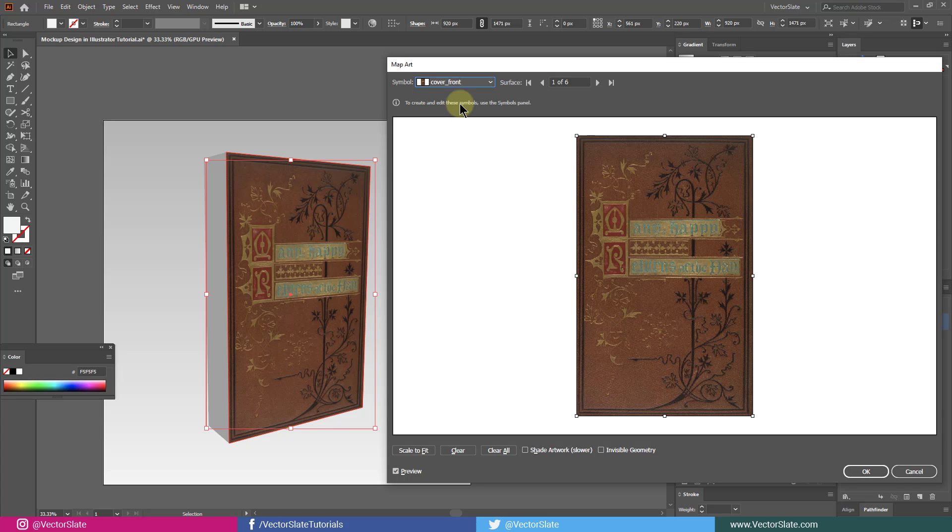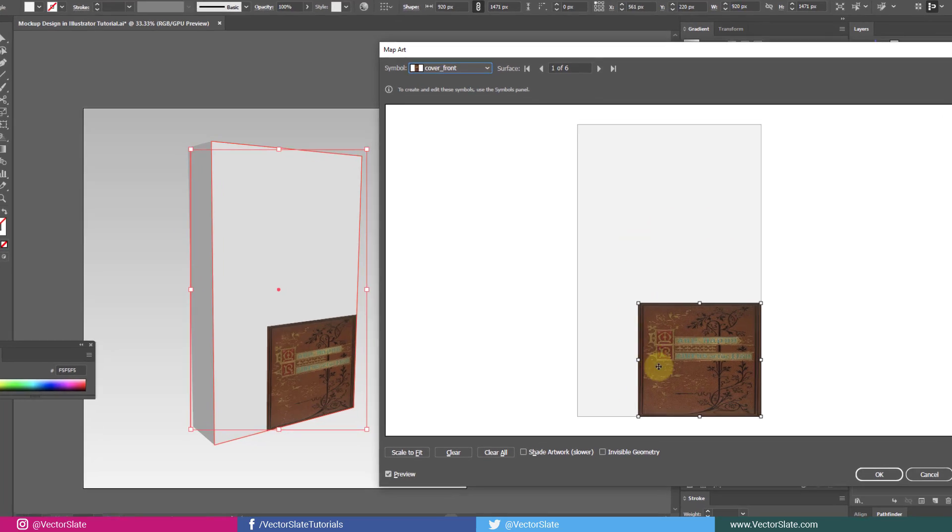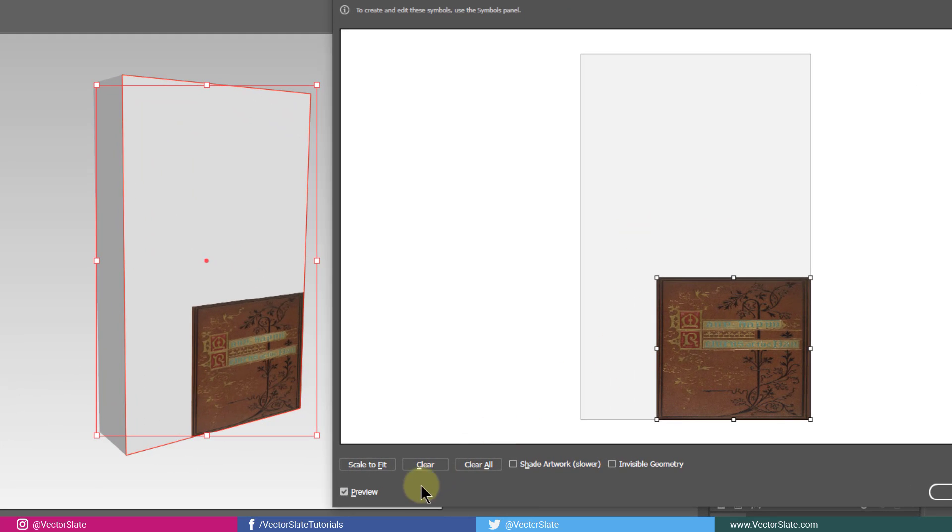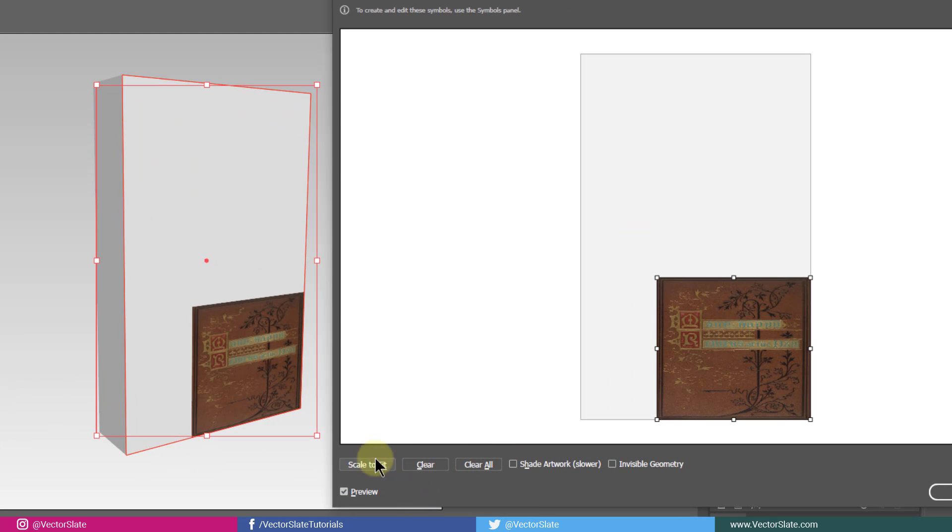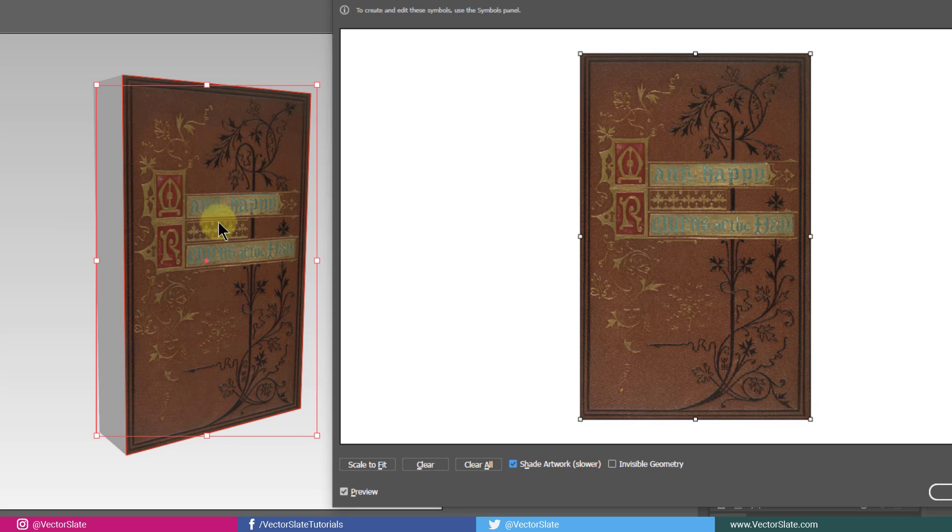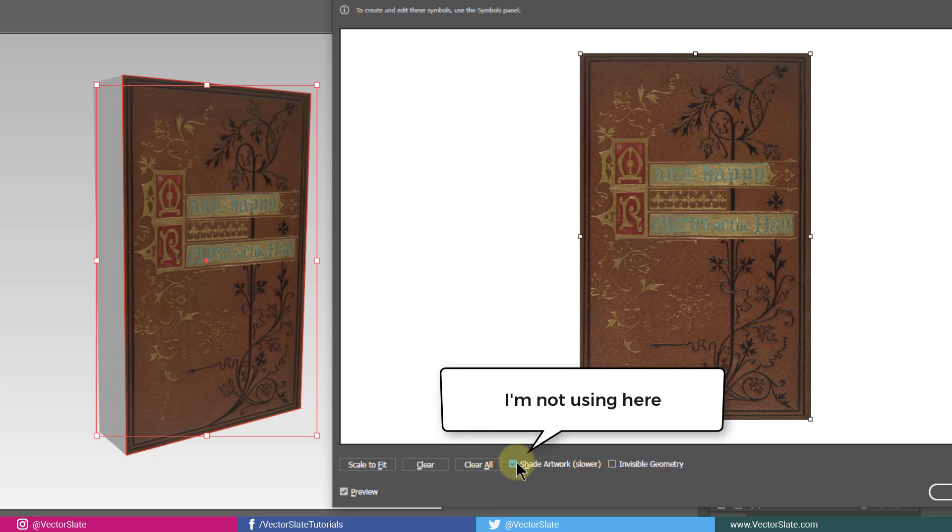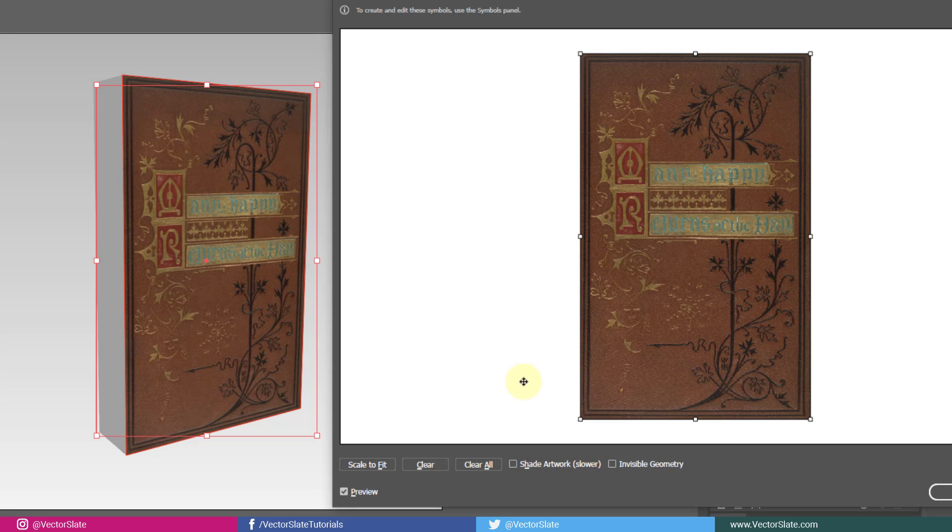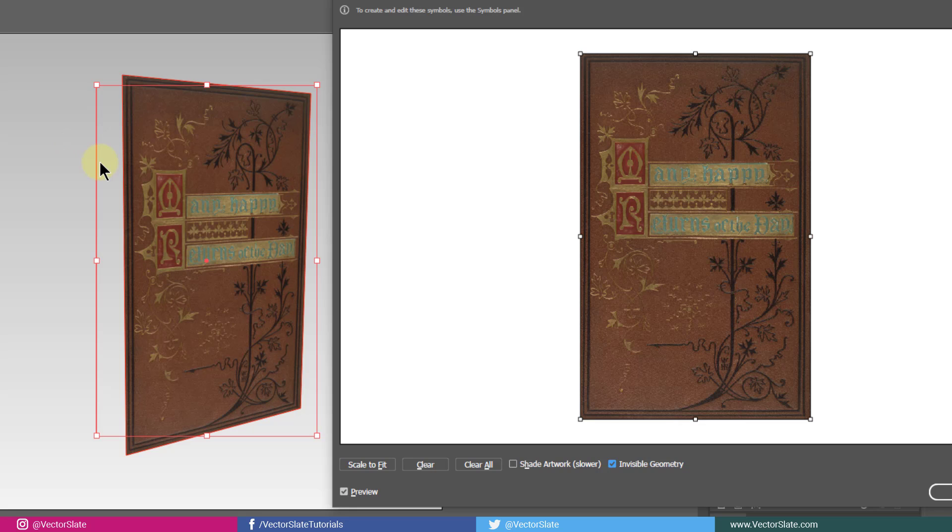If symbol fits automatically, then that's good. If not, you can use this scale to fit button. If you check this box, symbol will be affected by lighting effects. Sometimes it helps, sometimes it doesn't. You won't get cast shadow though. This checkbox hides geometry. It's useful when you want to apply small sticker or something on transparent object or in similar situations.